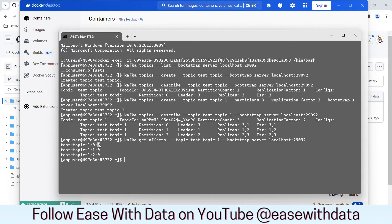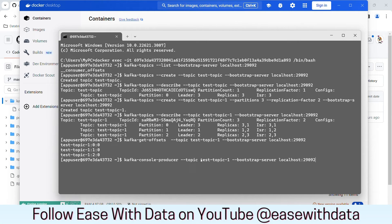Let's go ahead and publish some messages. To do that, we use kafka-console-producer, and we have to provide a topic and bootstrap server. I'll copy the bootstrap server details, paste them, and hit enter. We get into a terminal in order to post messages. I'll put some messages — the first message is 'spark streaming', the second message is 'Kafka is awesome'. Since I have posted both, I will press Ctrl-C and exit.